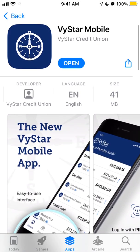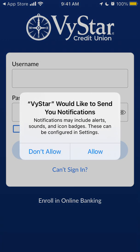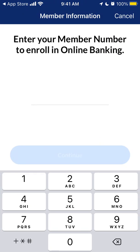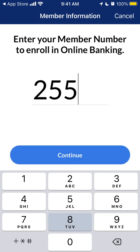Let's just open it up. You can allow notifications, and then basically you need to create an account.